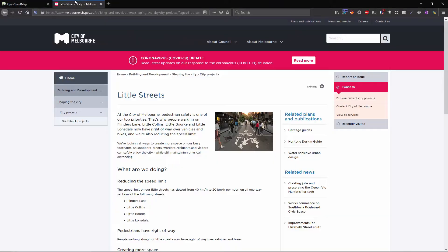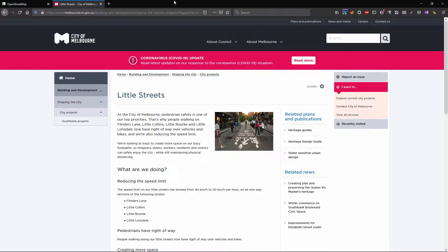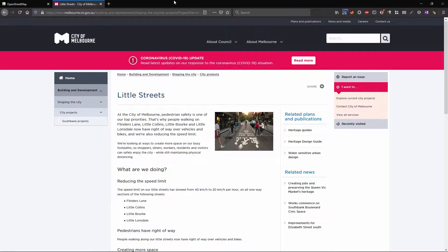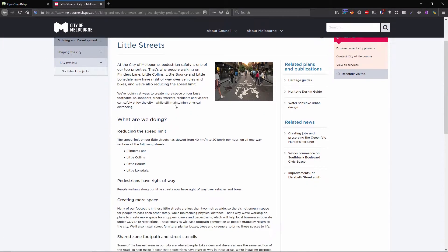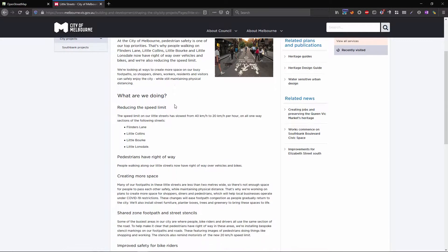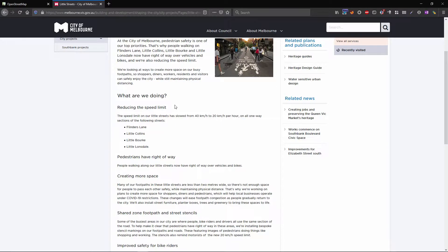Some of you may have seen this recent announcement from the City of Melbourne about the little streets within the CBD. They're making some changes to Flinders Lane, Little Collins Street, Little Burke Street and Little Lonsdale Street by reducing the speed limit, introducing right of way for pedestrians and creating more space by expanding the footpaths onto the actual road carriageway.